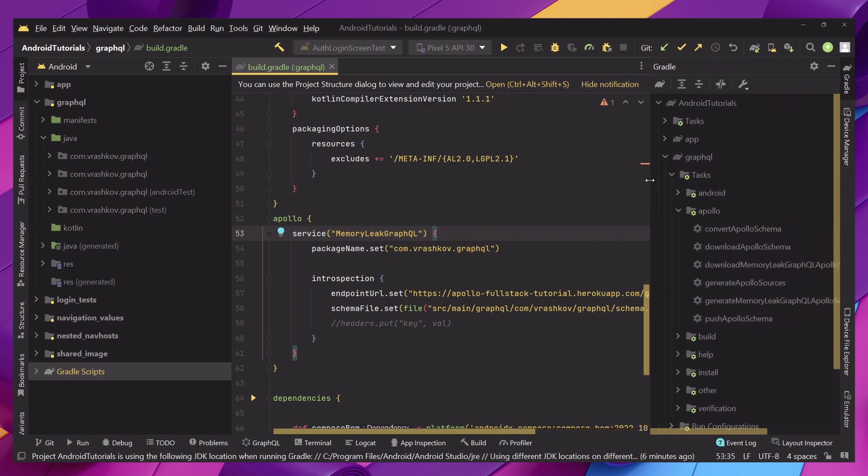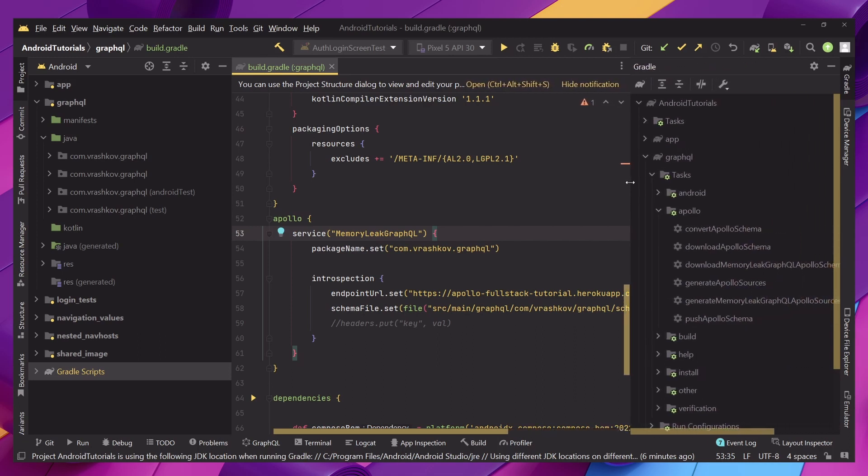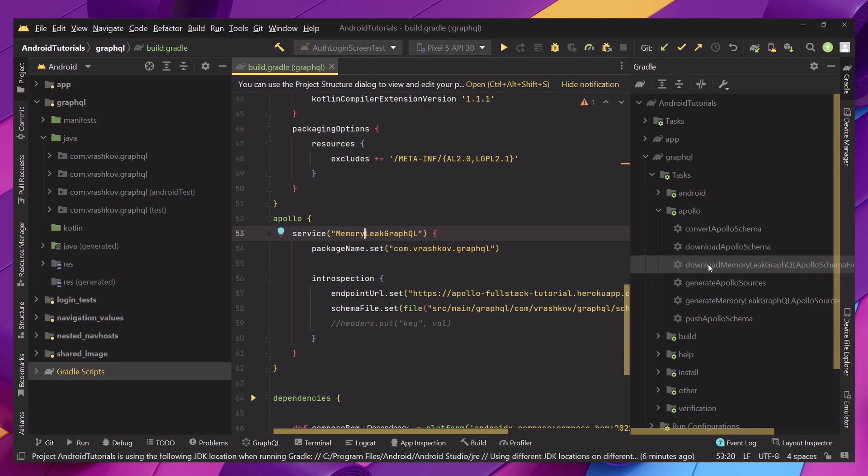What we're essentially creating here is a Gradle function that will just be running from over here and if we go to the Gradle we can see that we have this download memory link GraphQL Apollo schema. So what this means is the service, the name of the service, will be just part of the name of our Gradle function over here.